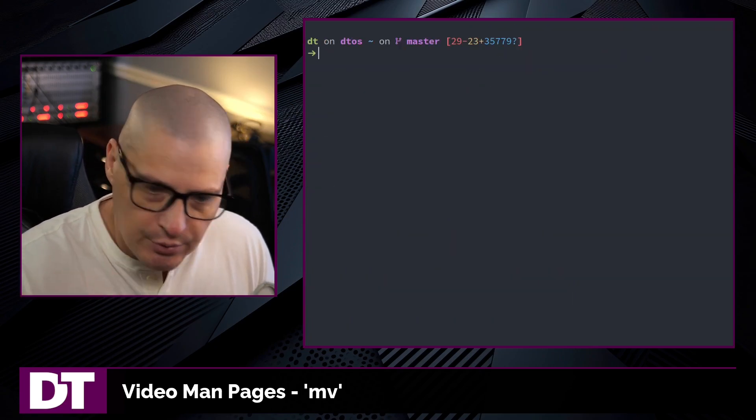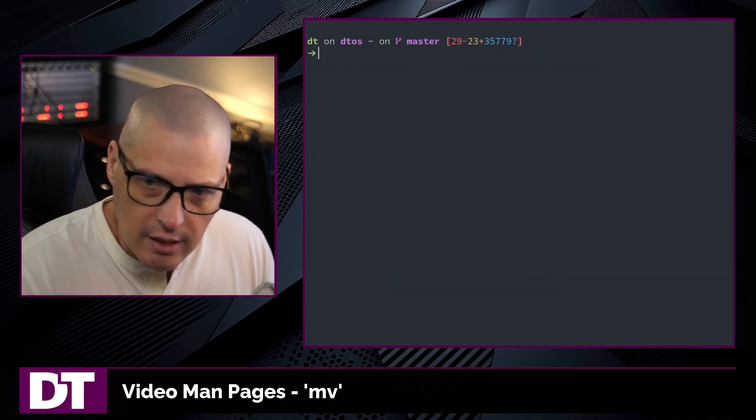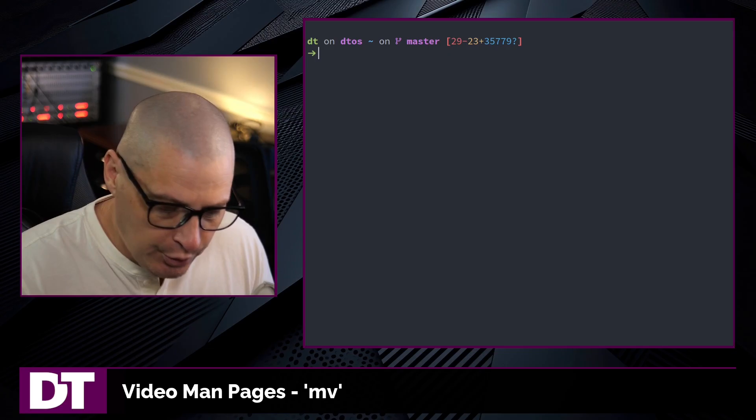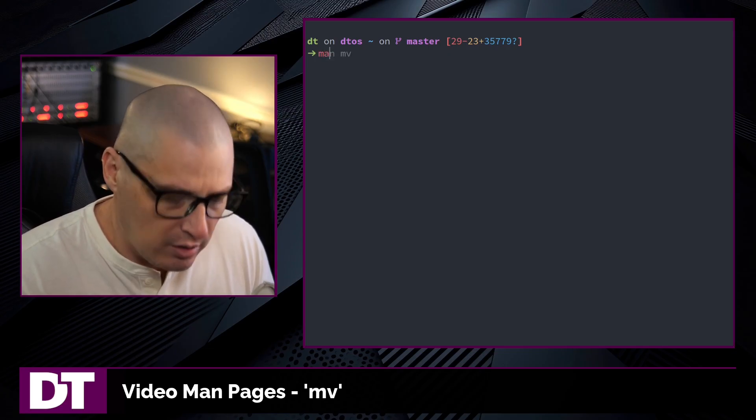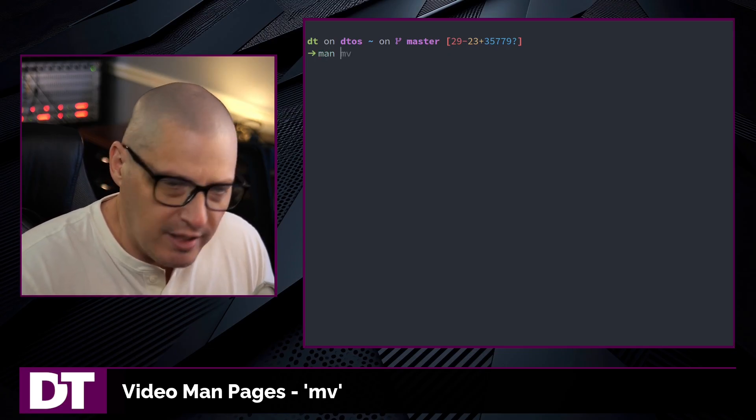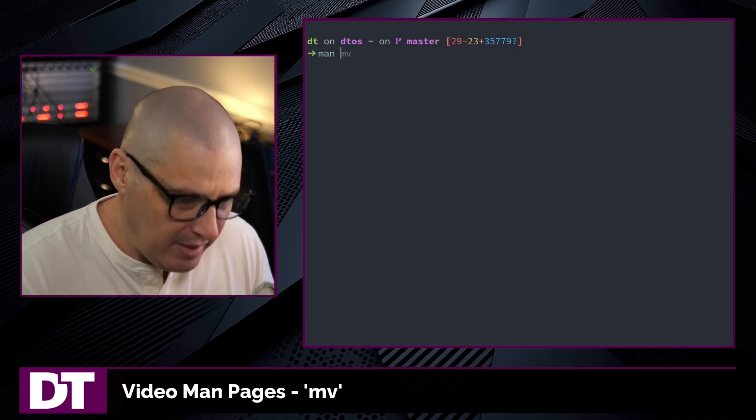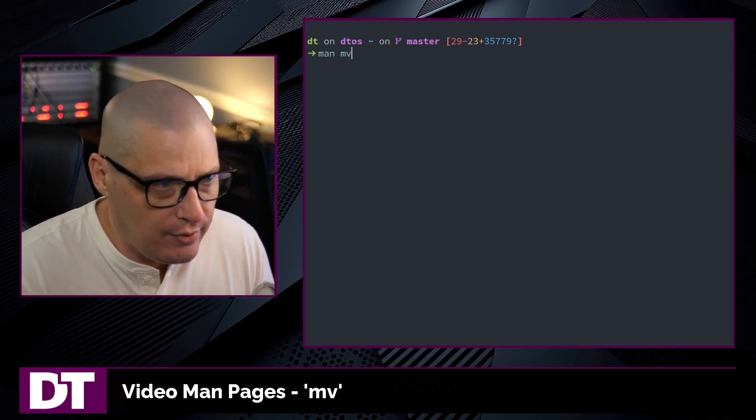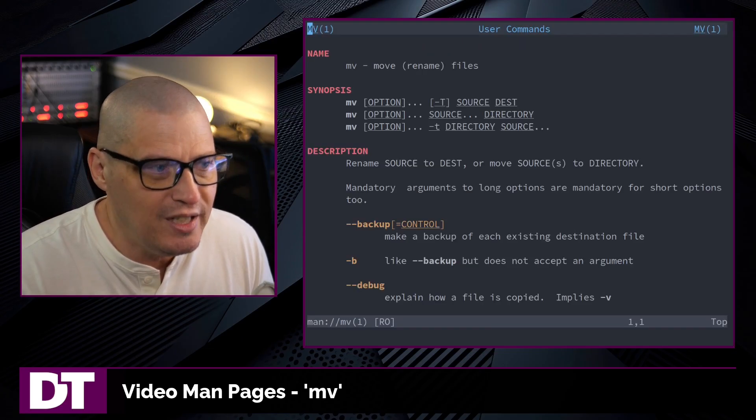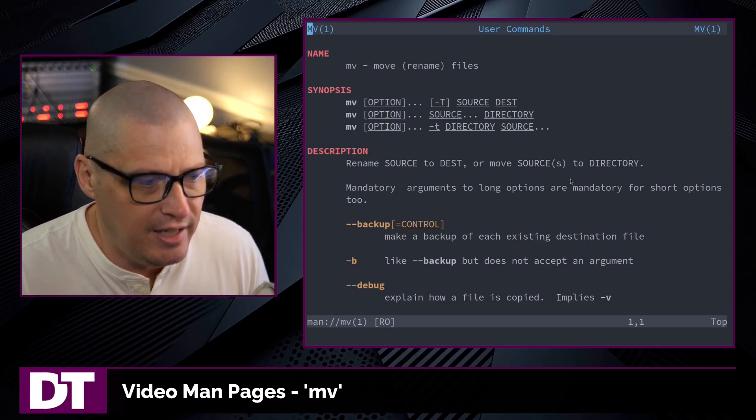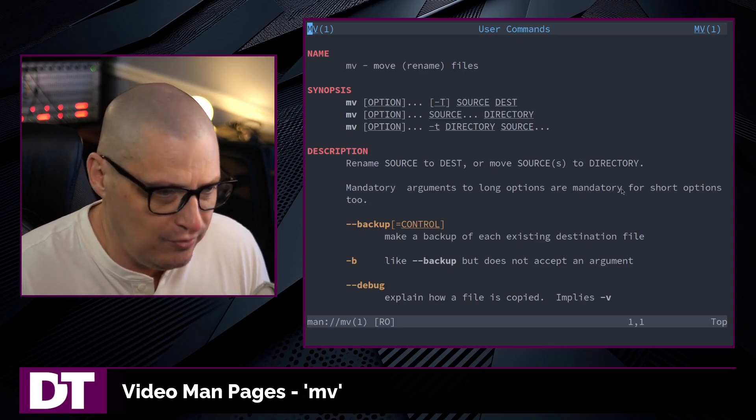So there you have the most basic usage of mv. There's not much to it. If you want to learn a little more about mv, type man mv in the terminal to read the man page for mv.